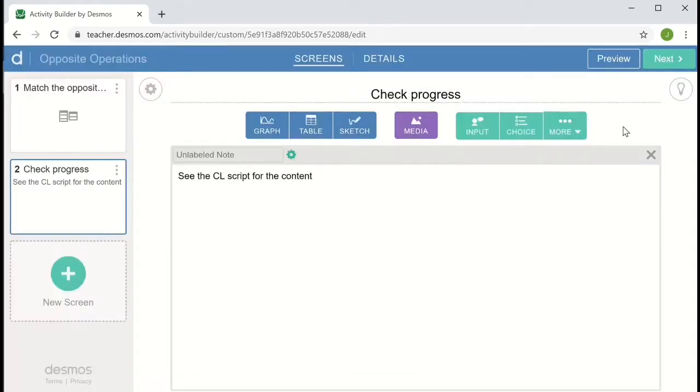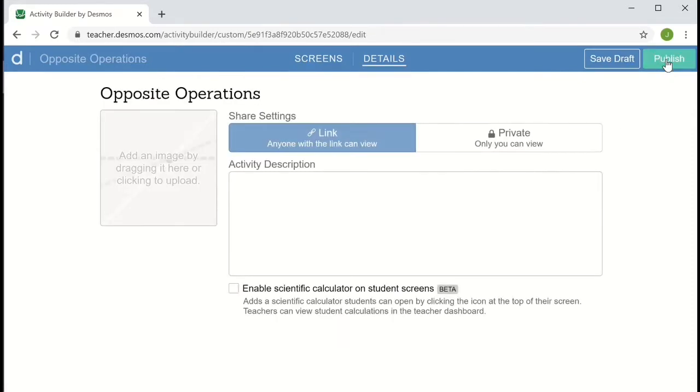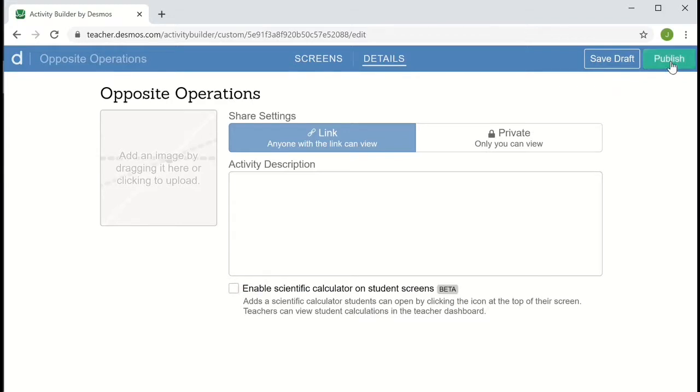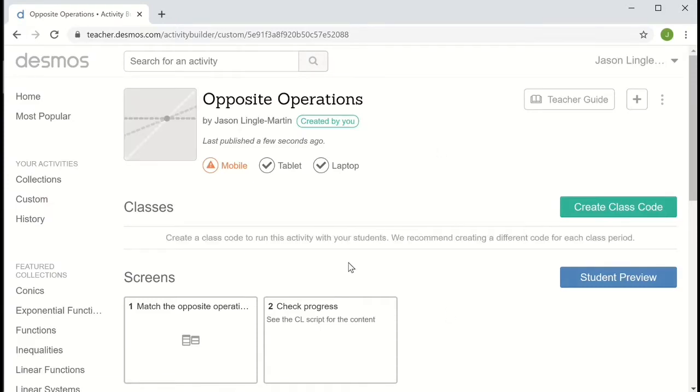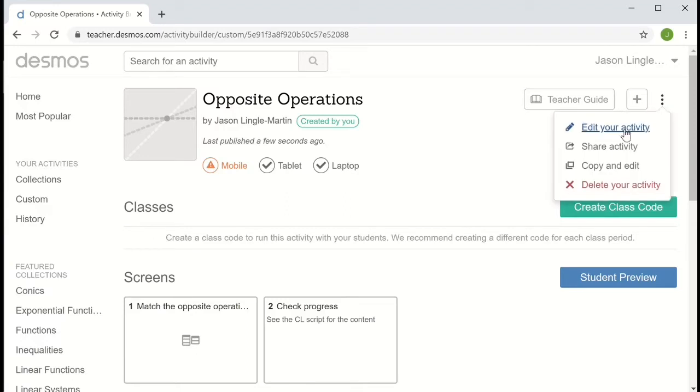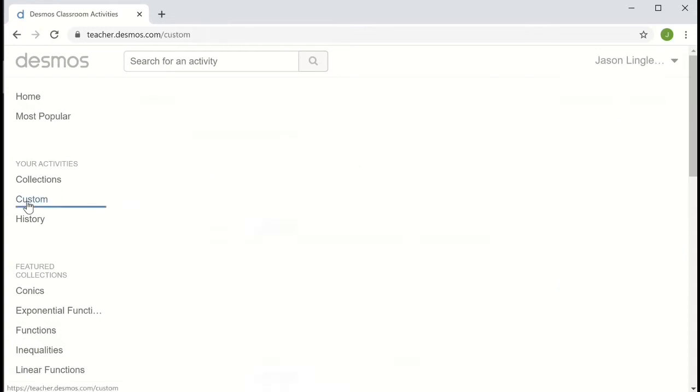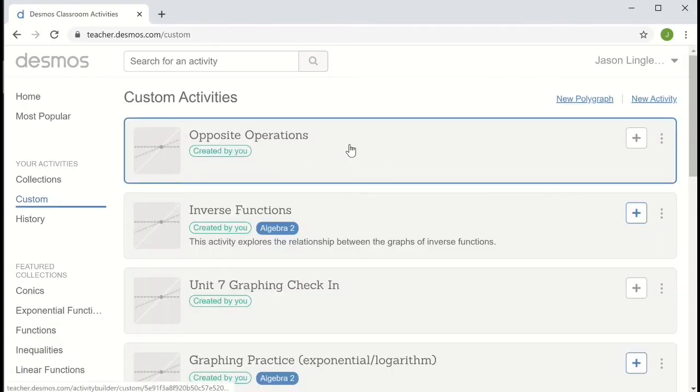So I'm pretty happy with this activity. I'd like to move on. So if I go up and click next, I can choose to publish the activity. I could also choose to save the draft if I wanted to come back and work on it some more before making it a published activity. Clicking publish takes me to the view of the activity where I can create a class code. I can also share the activity, a link to the activity with other teachers. And it'll be among our list of custom activities.